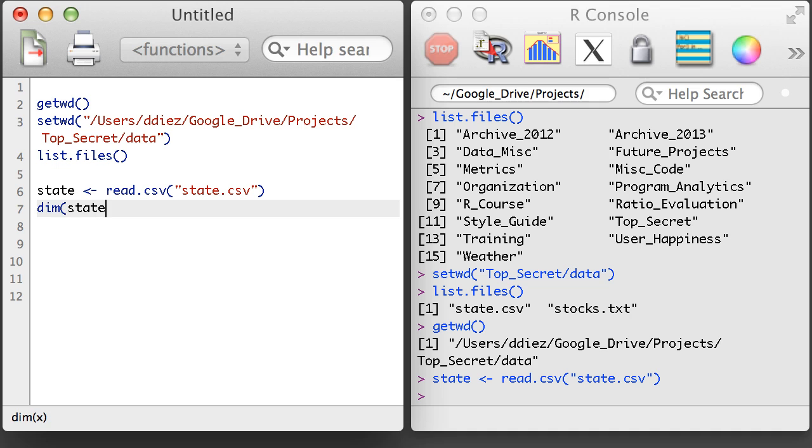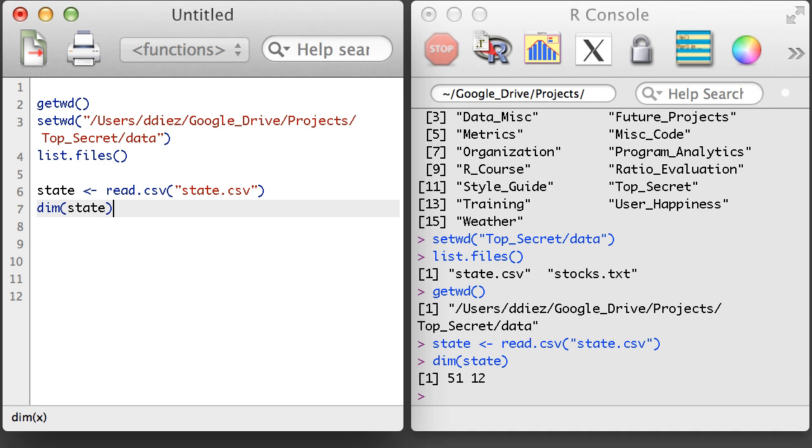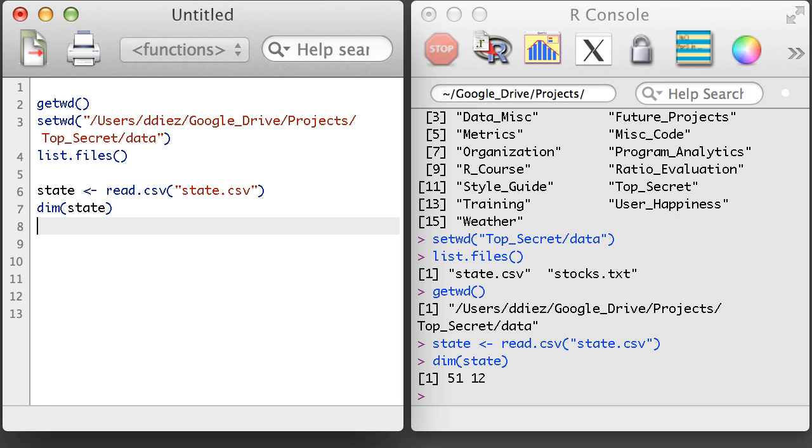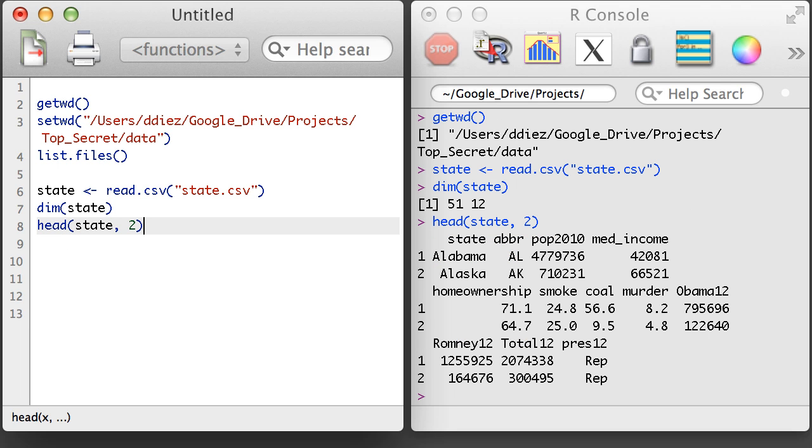Just like with a regular matrix, I can use the dim function to see how many rows and columns are in the data set. There are 51 rows representing all US states and Washington DC, and 12 different columns representing the 12 different variables recorded for each state. I'll use the head function to print out the first two rows of the state data set, just like I could do with a regular matrix.